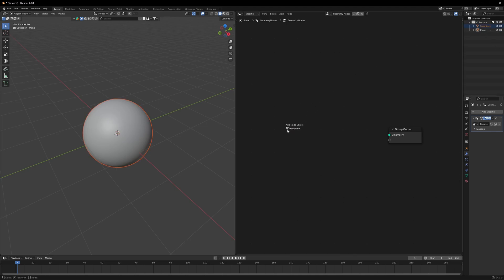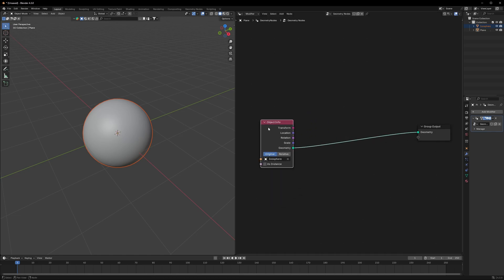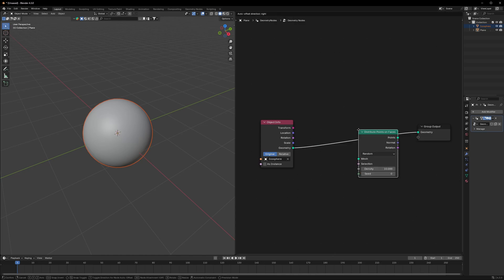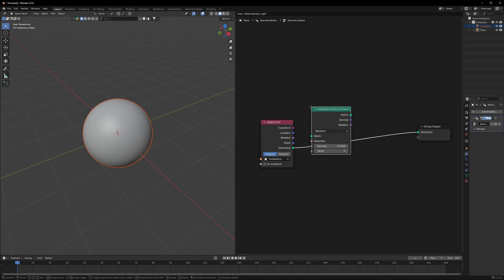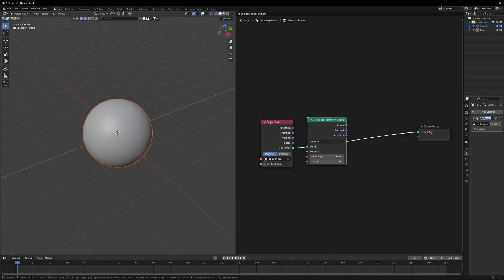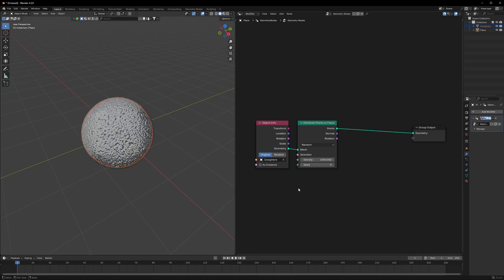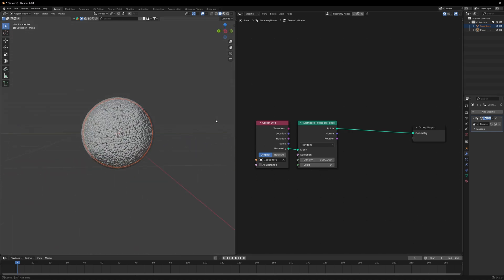There will be three steps in this. Let's start with the first step: summoning the particles. We have a simple node which is Distribute Points on Faces, and we can just connect it after the Object Info. I'll change the density to 1000 for now so it covers our object from everywhere.